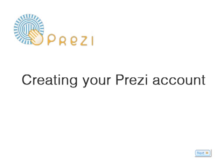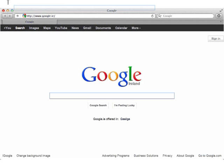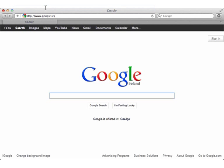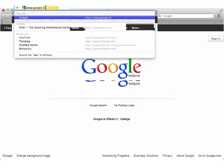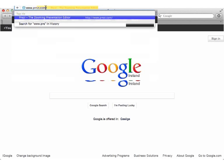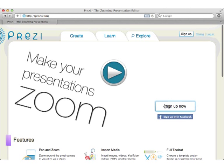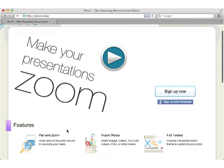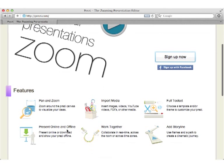Creating your Prezi account. Go to www.prezi.com. This is the Prezi home page.